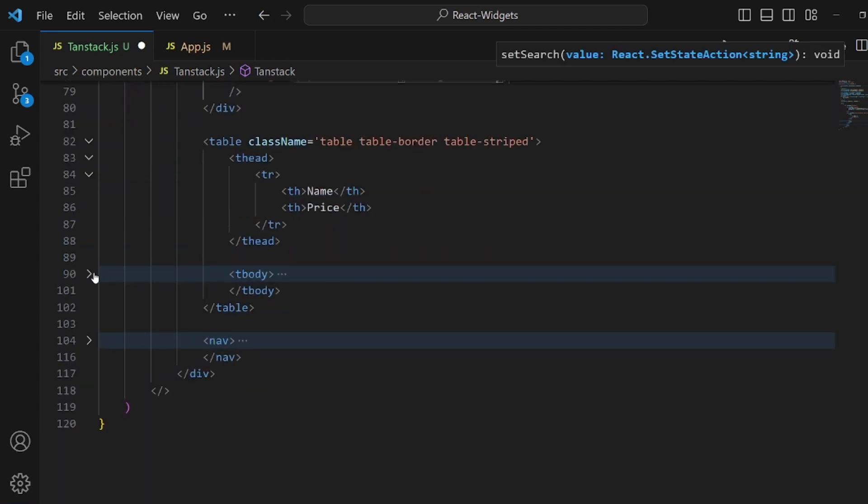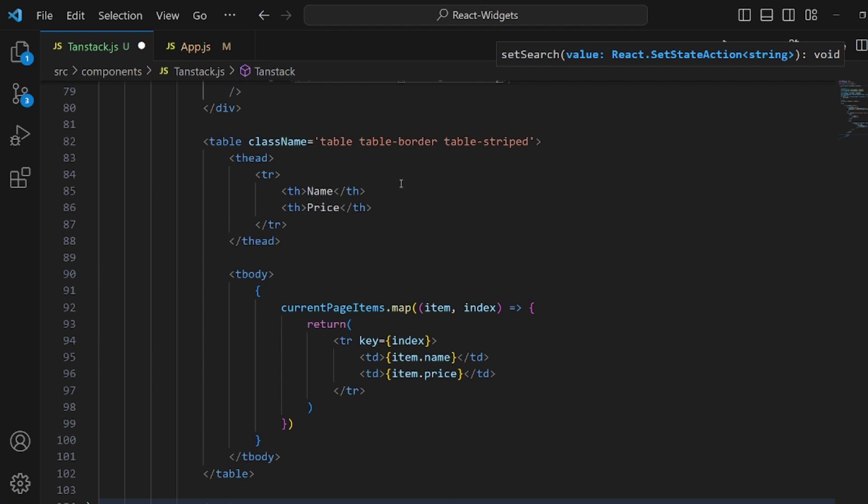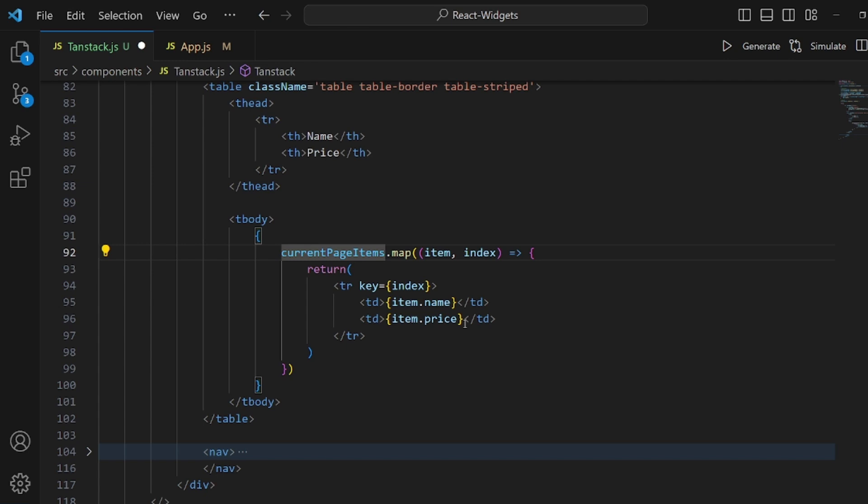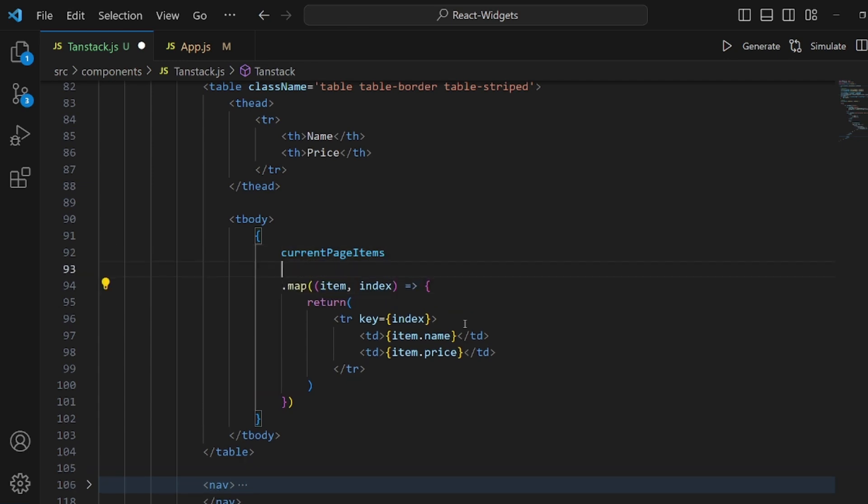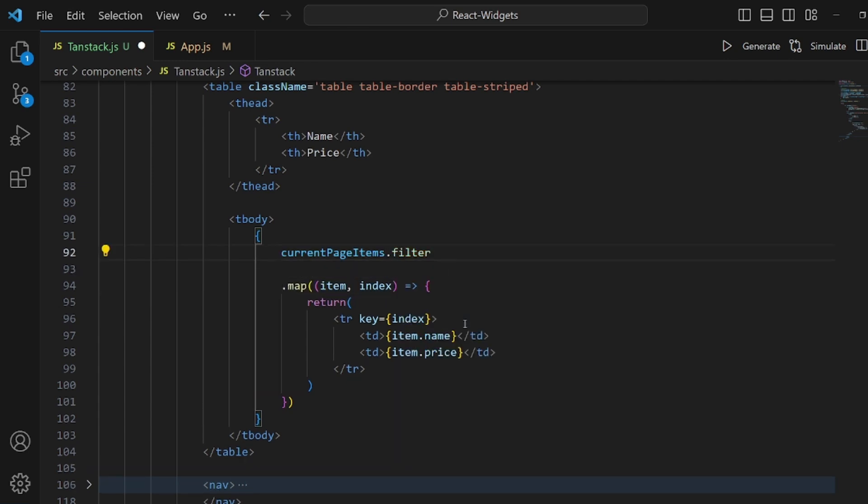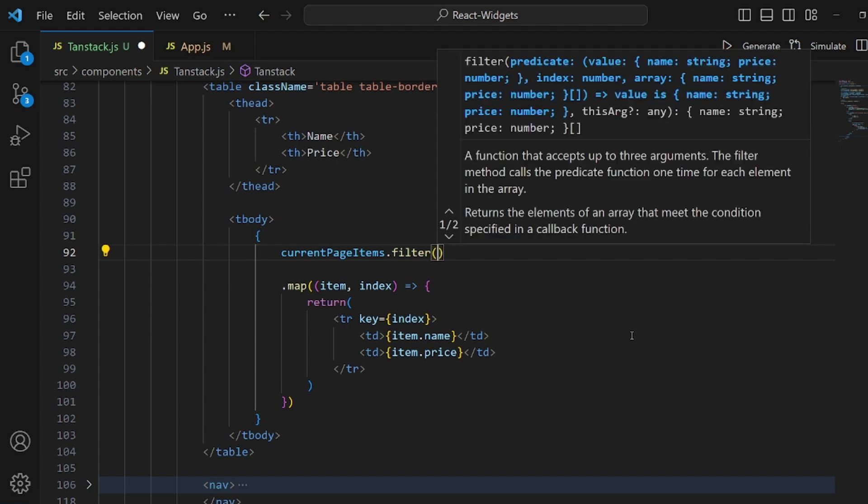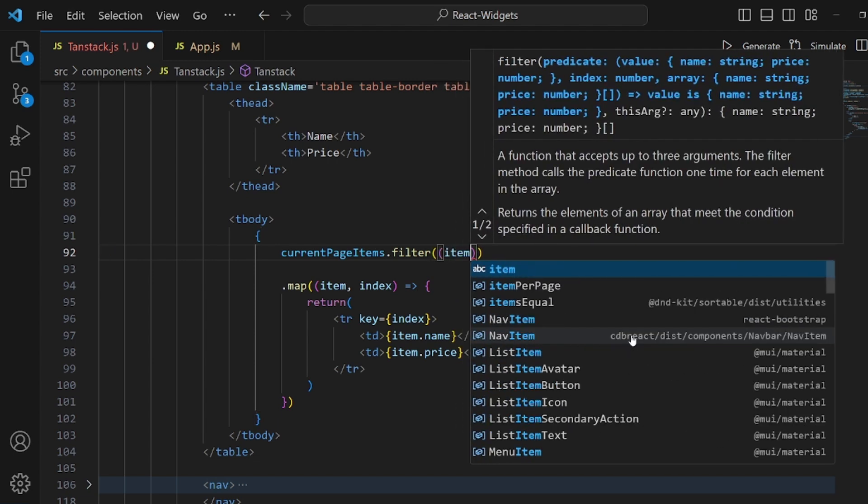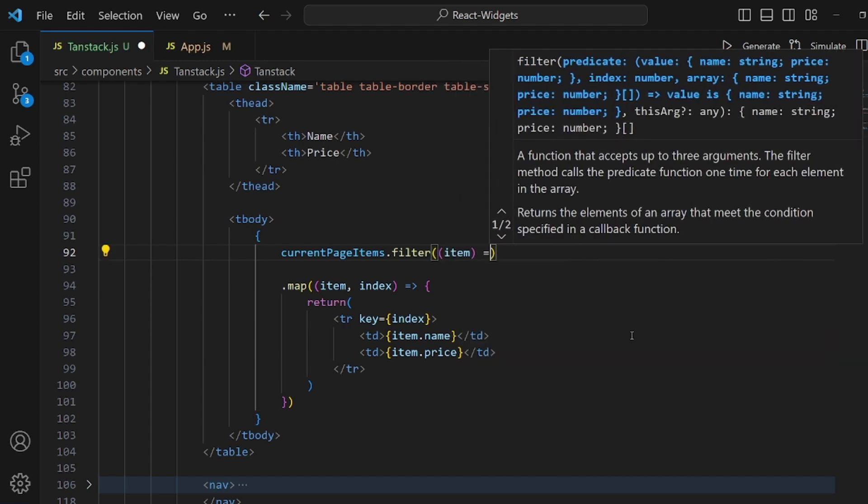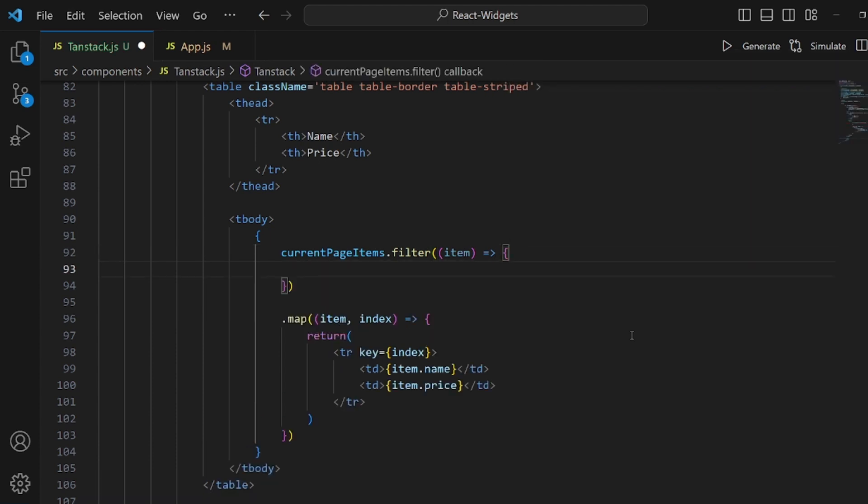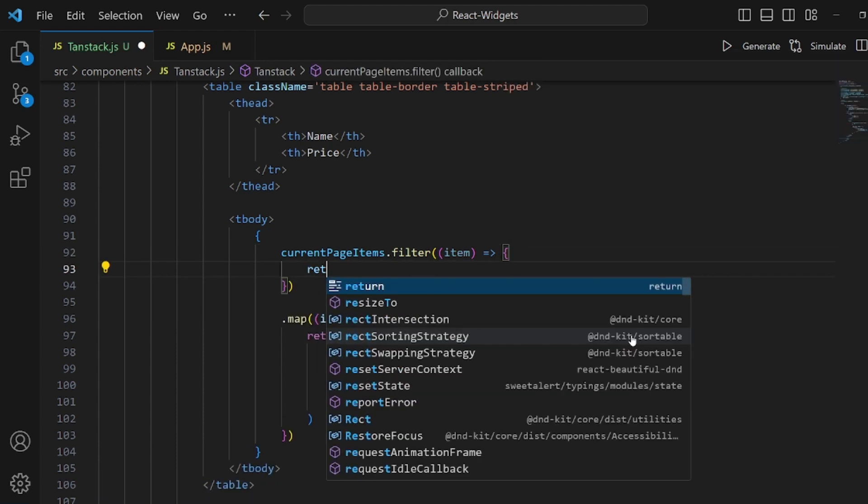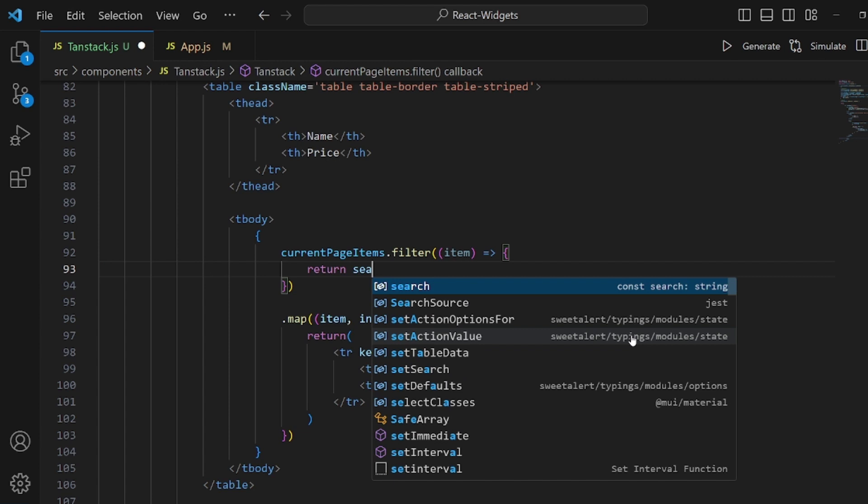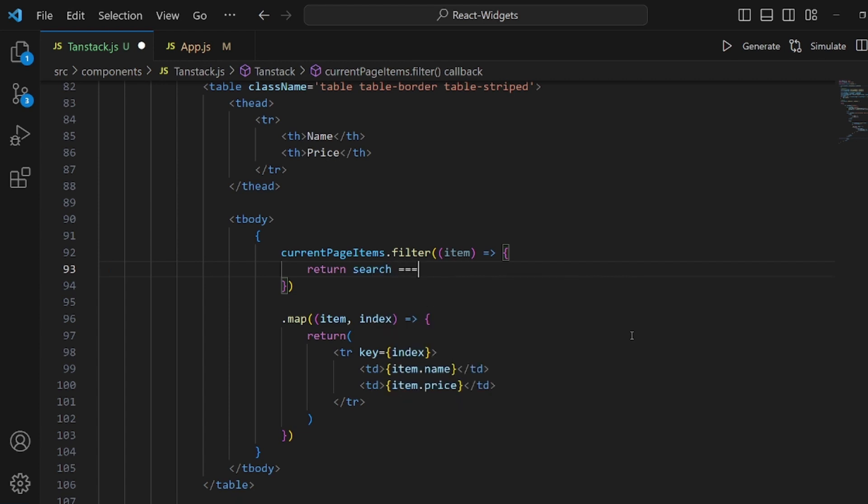In order to make this all effect, we need to filter our items here. Let me enter from map. And right before map we will apply filter. Inside this filter, we get items from our data, which is currentPageItems. And return something. If search was equal to an empty string, we will simply return the item that we got as an argument.